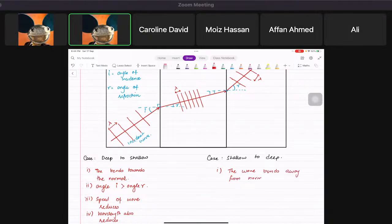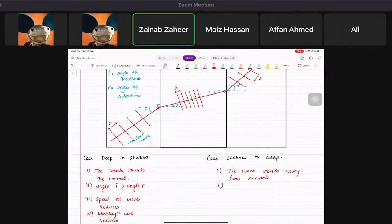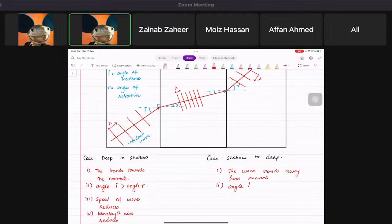Zainab, what is happening to the angle? The angle r is bigger than angle i — so angle i is less than angle r.